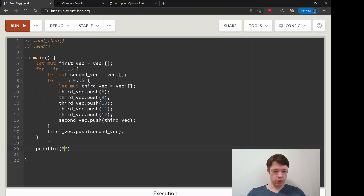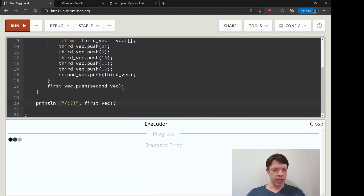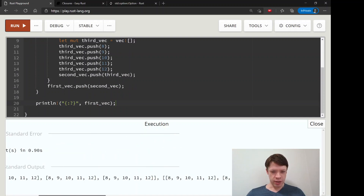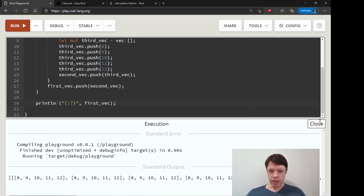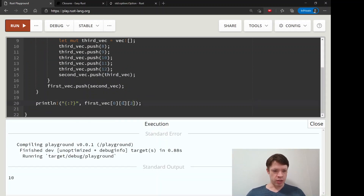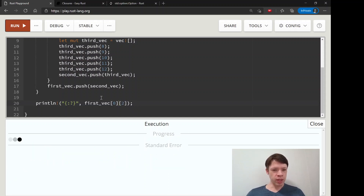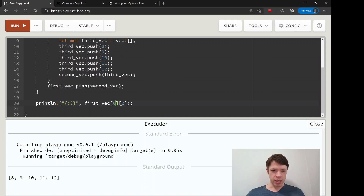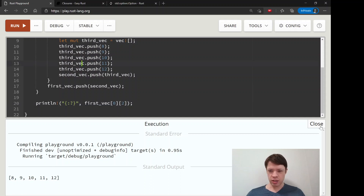So we end up with a Vec inside a Vec inside a Vec. If you look at what first Vec looks like, it's pretty complicated — there's a Vec inside, and a Vec inside that. We know how to index into a Vec: item 0, item 0, item 2 — that takes us to an individual number like 10.